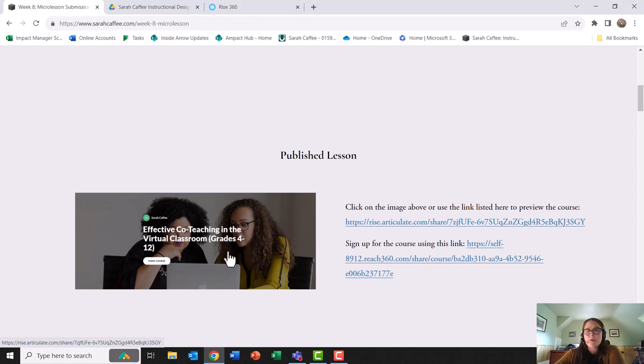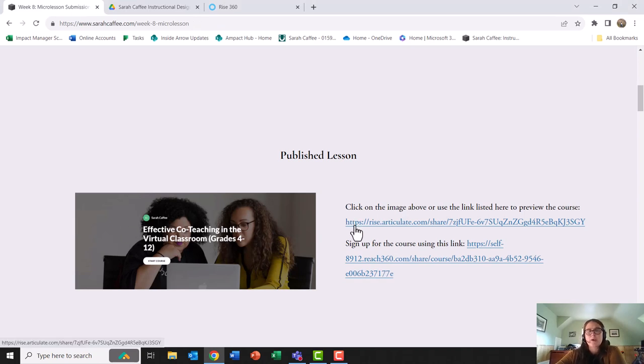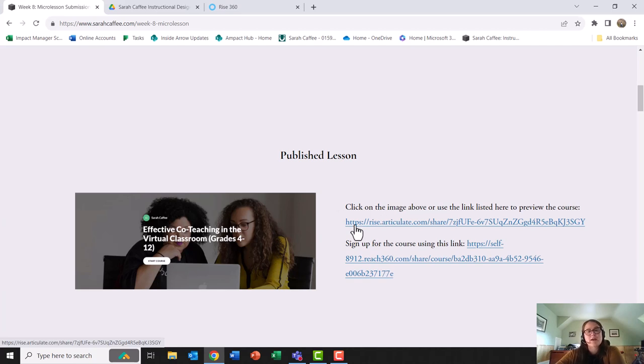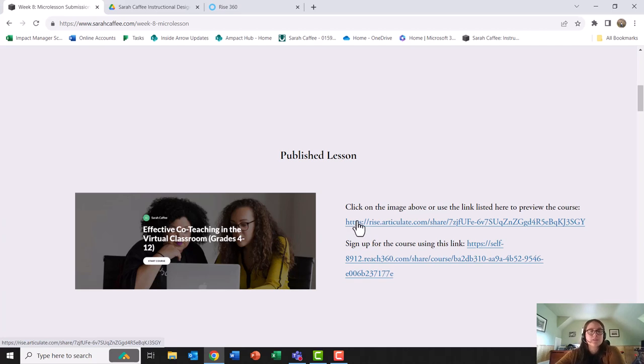On my website I have the published lesson. I used RISE 360. I do have a trial so unfortunately the links that I click on throughout the lesson do not work in the trial version, but I will show you as many as I can in this short presentation.